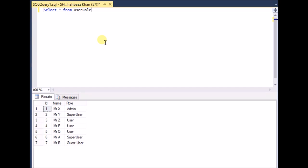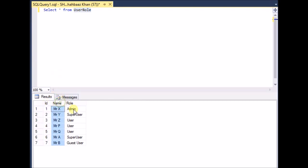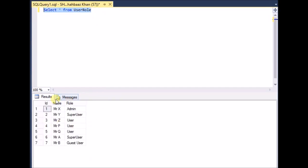Let us understand that practically. This is the table I'm using; the name of the table is 'user_role'. It has three columns: ID, name, and role. ID is an auto-incremented column with a difference of one. This is a very simple statement — select all from user_role — and this is the data inside the table.